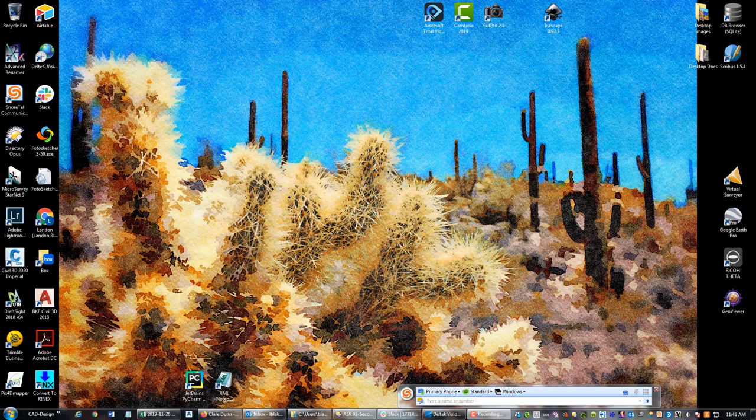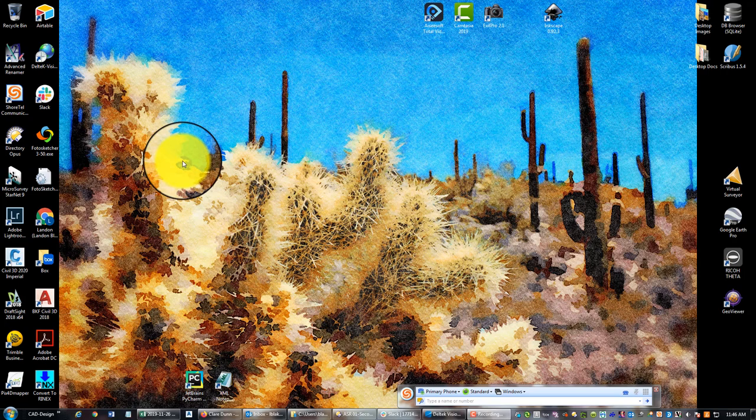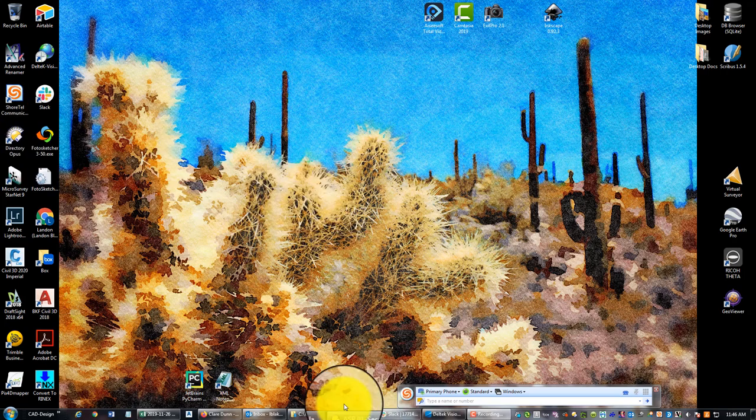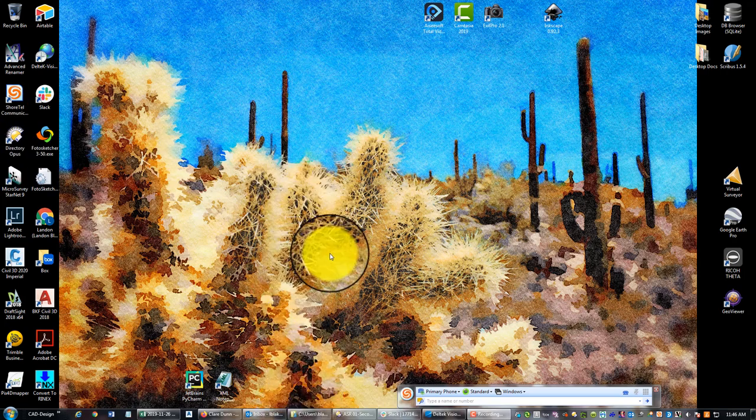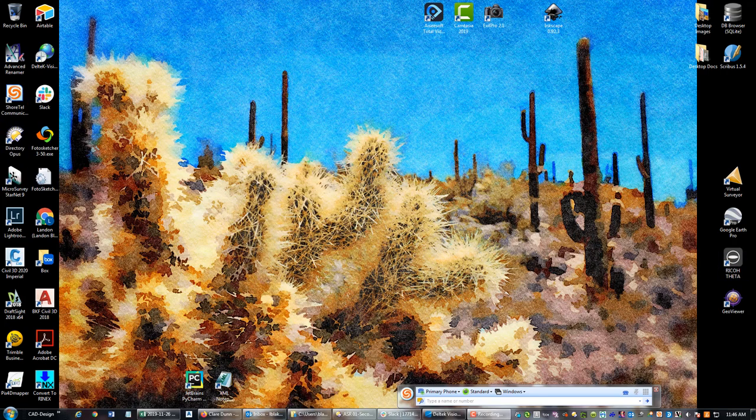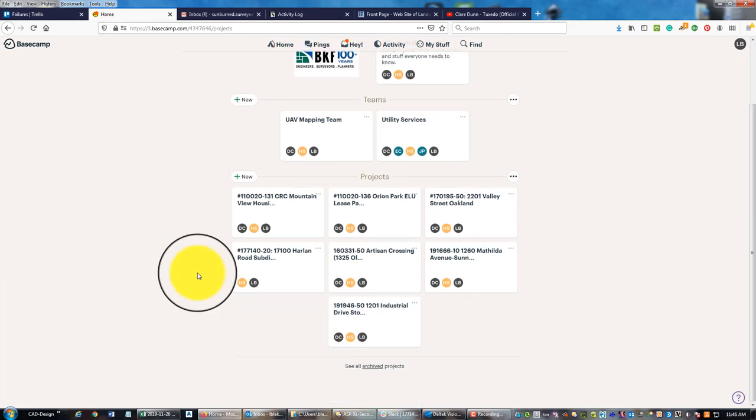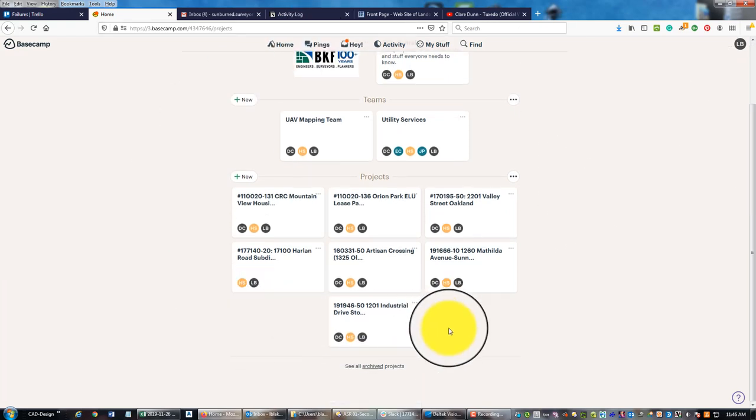What I want to do in this particular video is show you how I'm going to track some requests for proposals and authorization of some additional services on one of my real estate projects in the Bay Area. Let's go ahead and pull that project up in Basecamp.